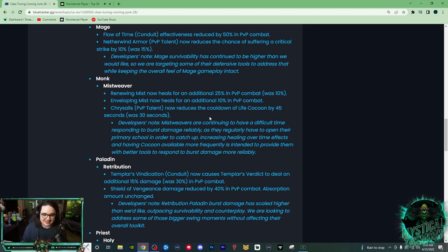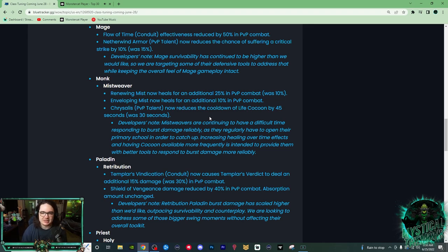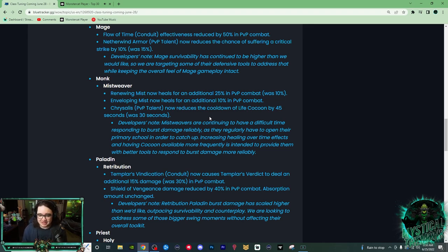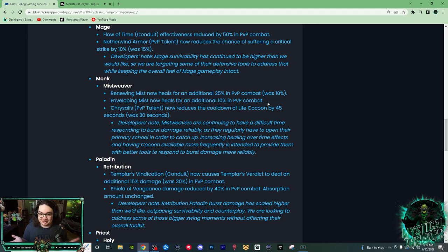These changes don't fix the issues that Mistweavers have, but I will take more healing. Next up, Enveloping Mist now heals for an additional 10% in PvP combat. Enveloping Mist, especially in combination with Cloud of Focus, this is a pretty freaking insane buff. We're just going to get a lot of healing, we're just going to heal a lot.